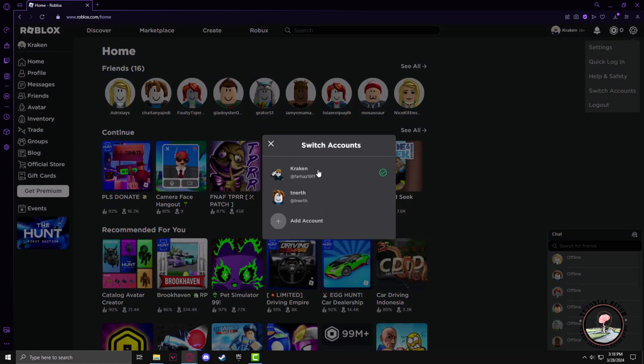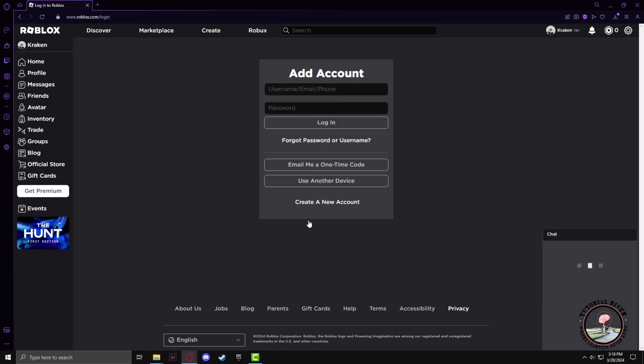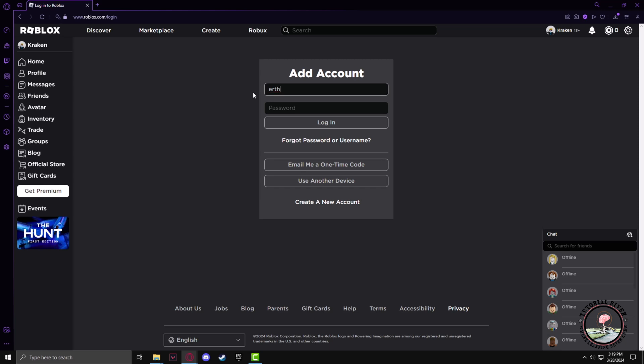In here you have to click on add account, so I'll click on that. Now you have to enter the credentials of another ID other than your main ID. So I'll enter the username and password for my second ID.